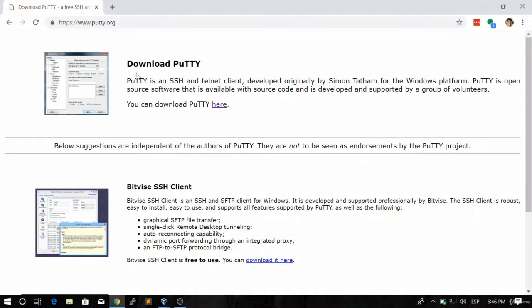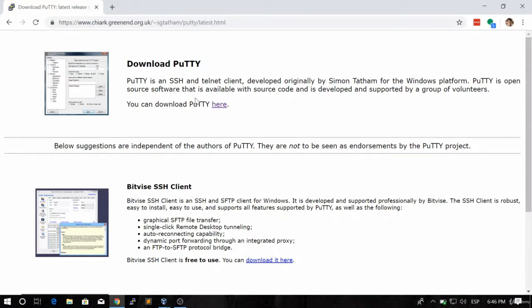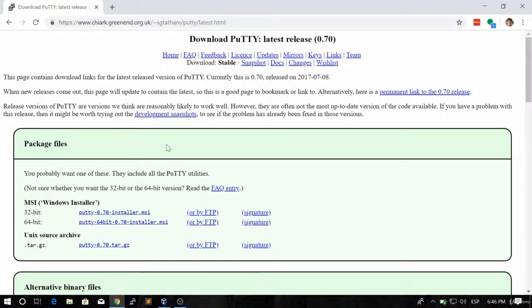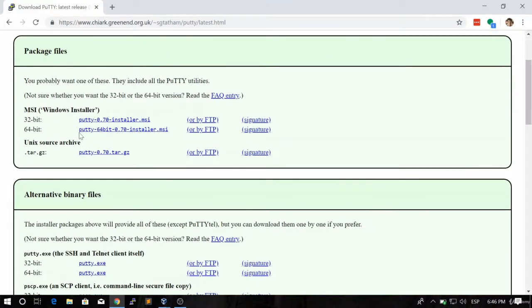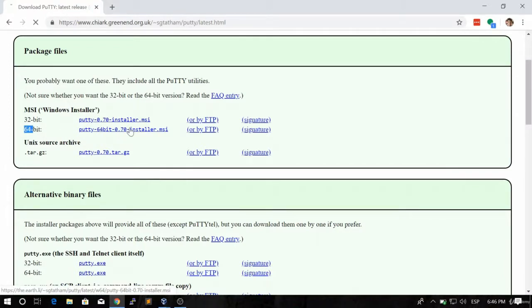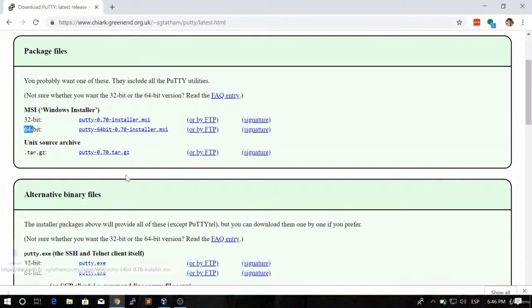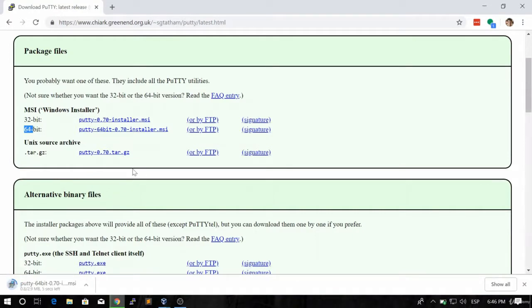So we just go here, we click here, and then we should be using 64-bit as I told you before, so we're going to download this and that's pretty simple.